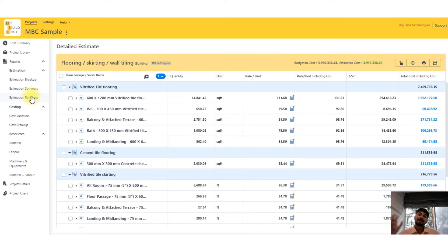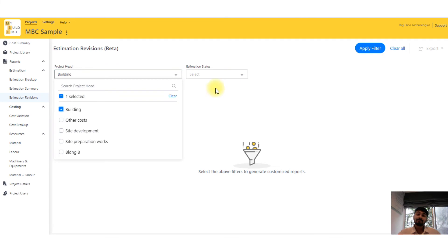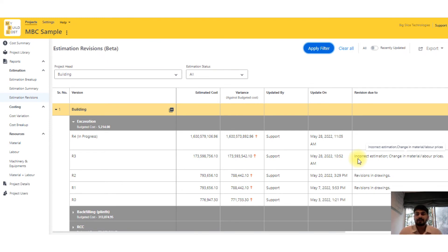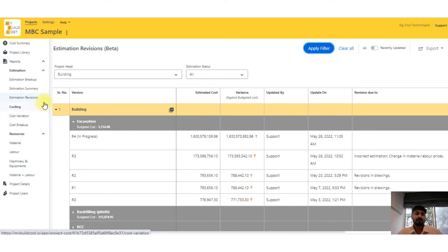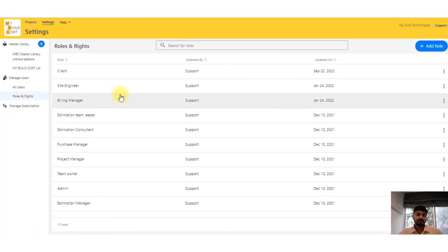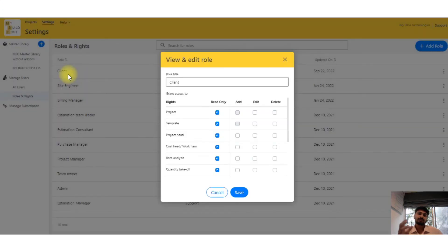Estimation summary can also create a BOQ for you. There's estimation revisions where you can track all revisions within the tool — by date, time, and who made the change — so after one or two years you can know why your cost went from 100 to 105, and use that data to reduce costs on the next project. There's also cost variation to find out variations. There are work collaboration features — you can share your project with a client in view-only or read-only mode, or even hide the rates if needed.